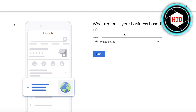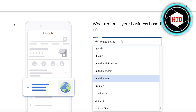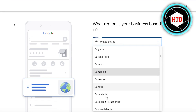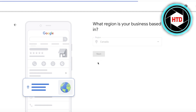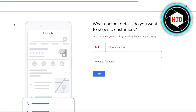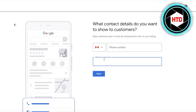You can skip the physical address or just add your region instead. What adding your location does is estimate the area where you can provide services, which helps guide potential customers on whether your services are available to them.